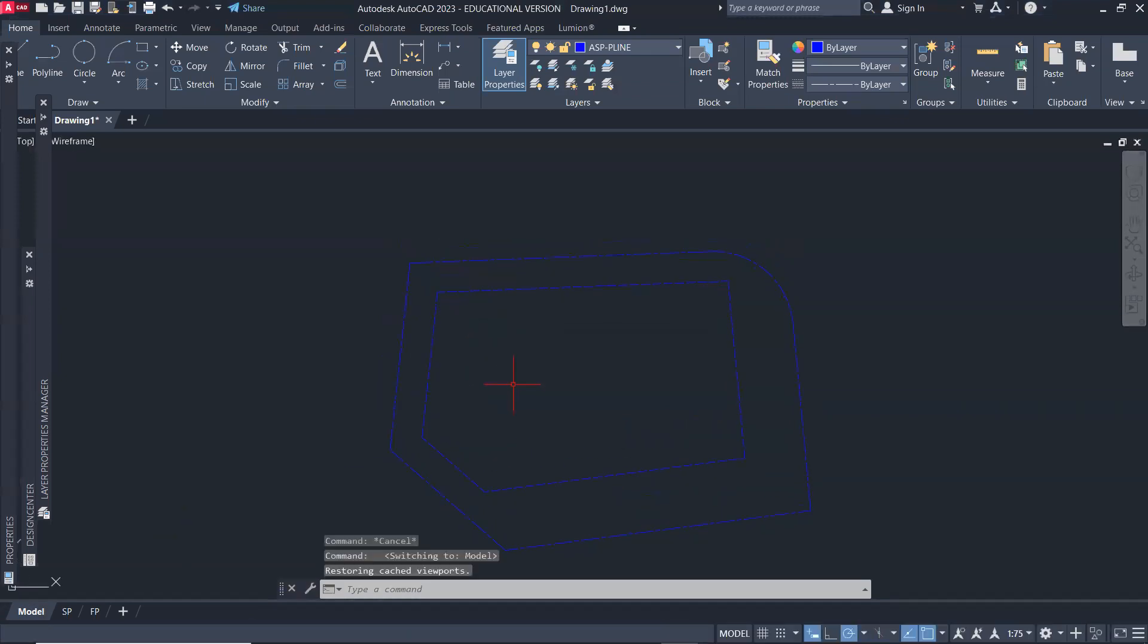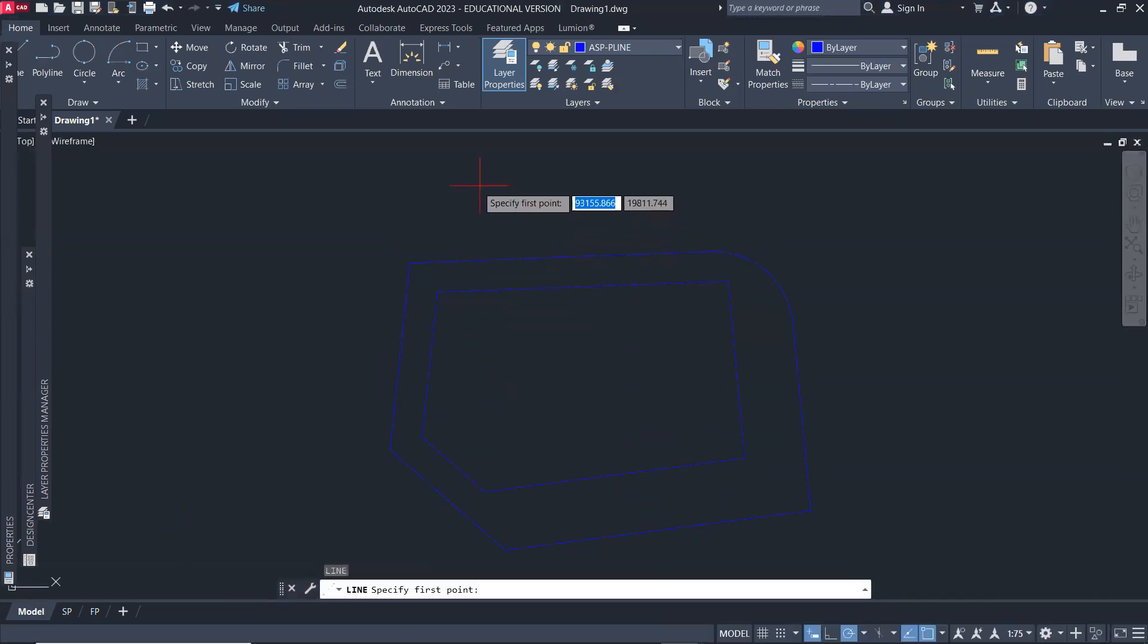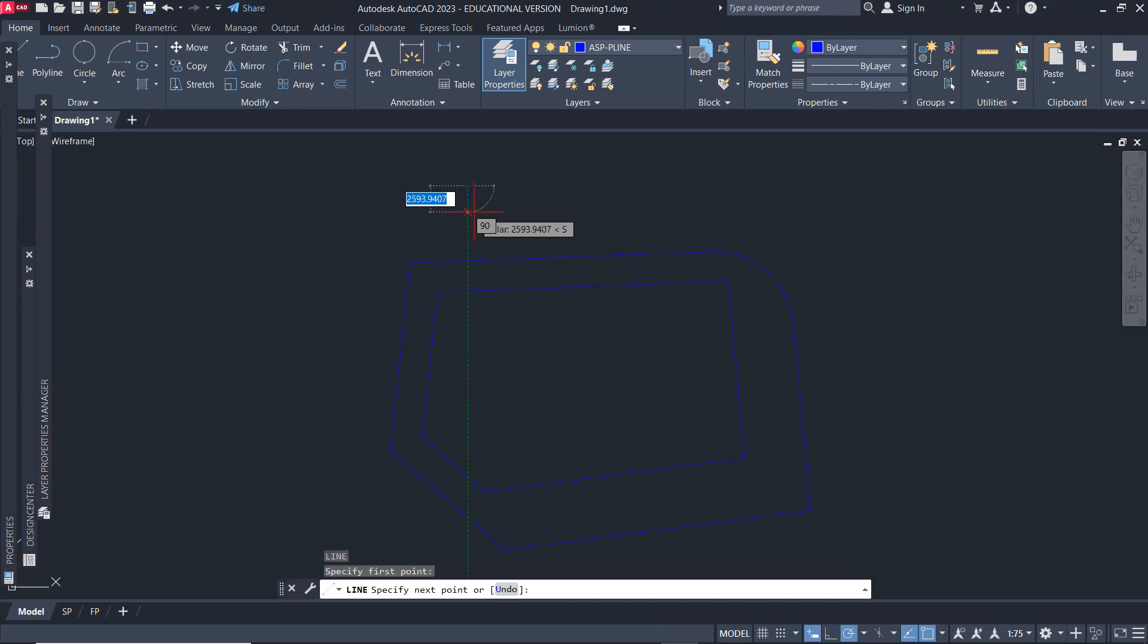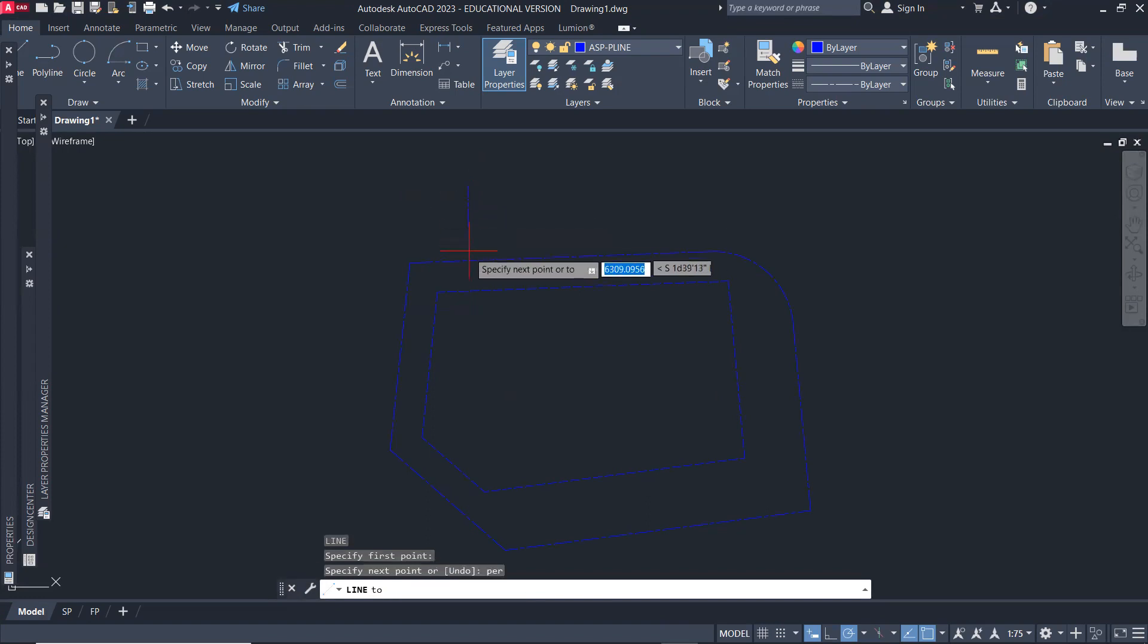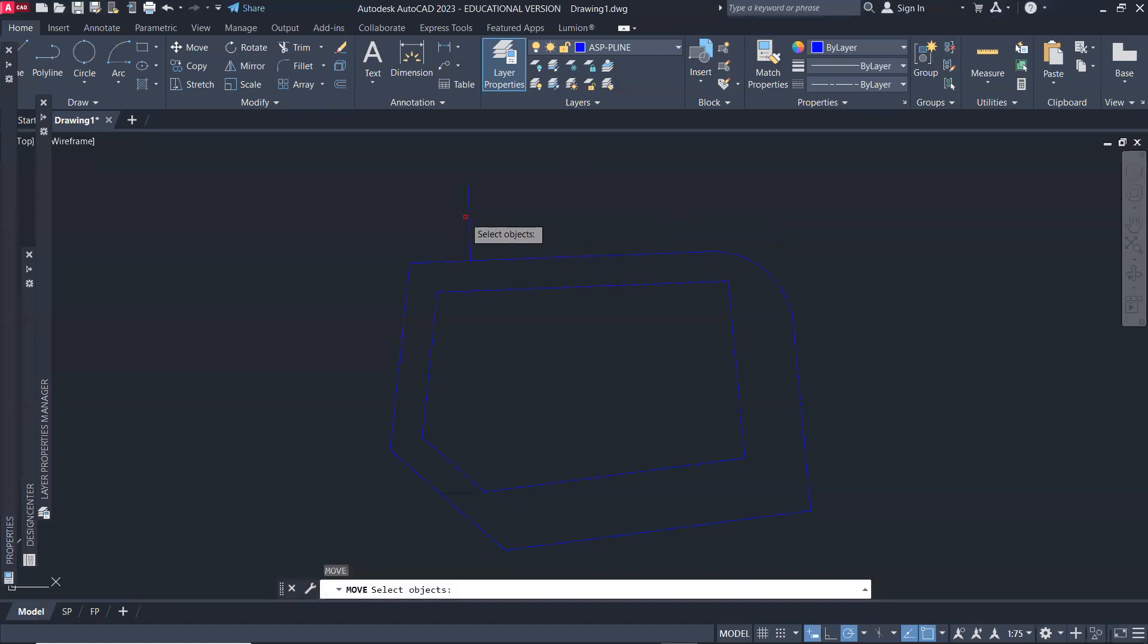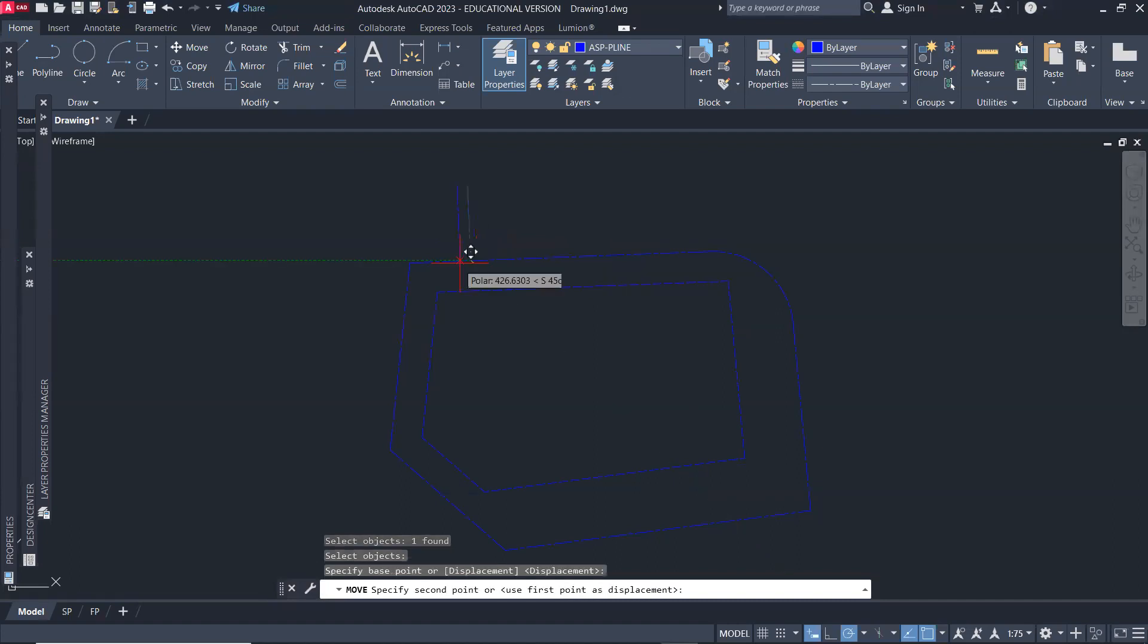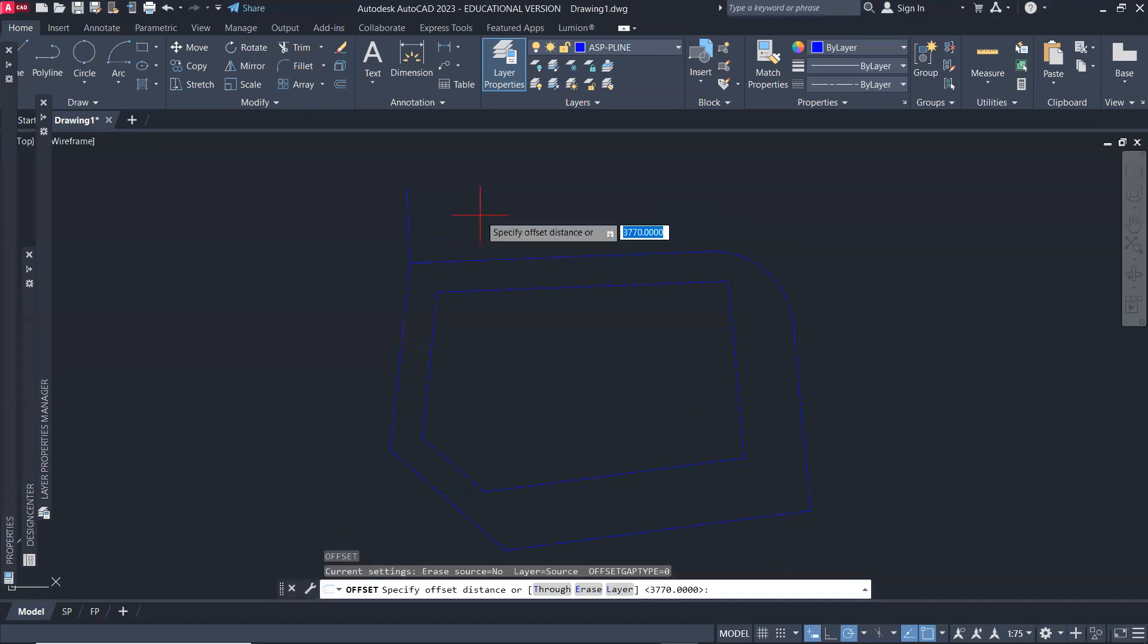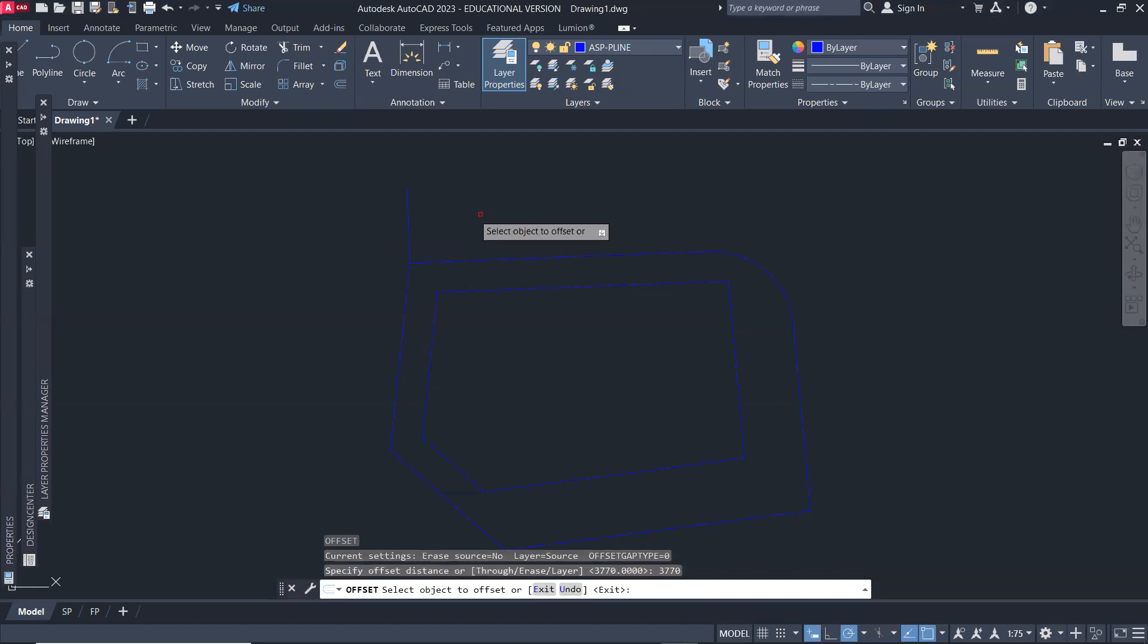And I want to create a line from anywhere here and make it perpendicular to this line. And then I'm going to move that from here to the endpoint and offset that by 3770.